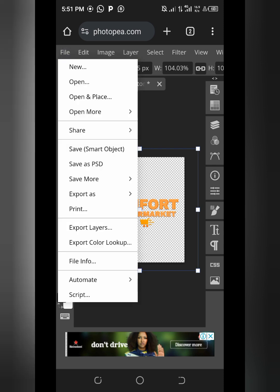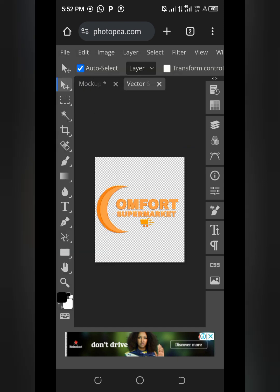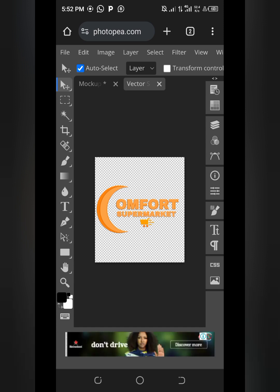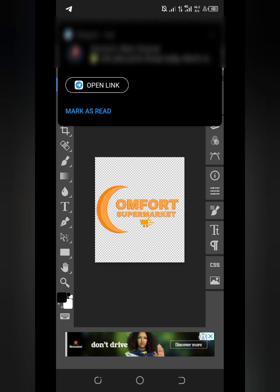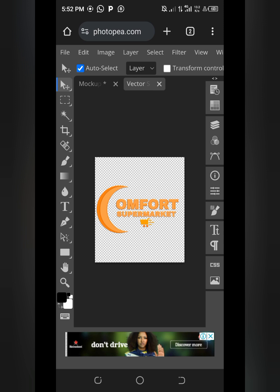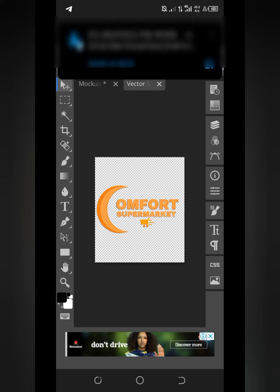When you're done positioning your elements, click on 'File' again at the top left corner, then click on 'Save Smart Object'. When you tap 'Save Smart Object', it might seem like nothing happened — just wait for it to load. How fast this loads depends on your phone's RAM. Let's wait for it. As you can see: 'Smart Object Updated'. Now we're done editing.